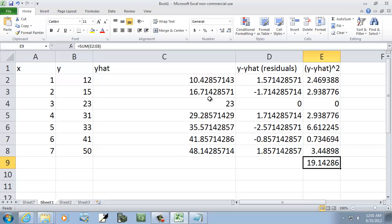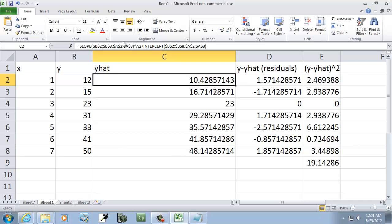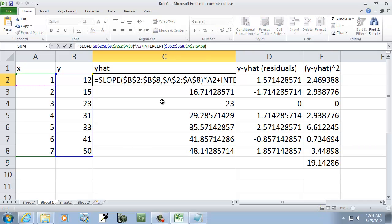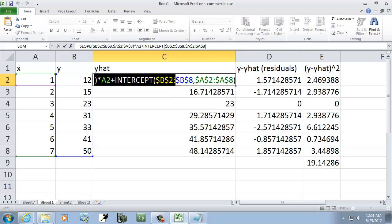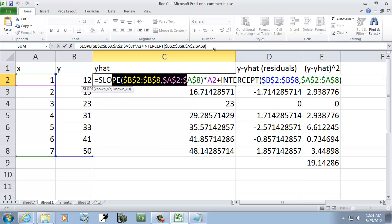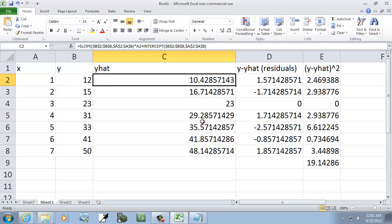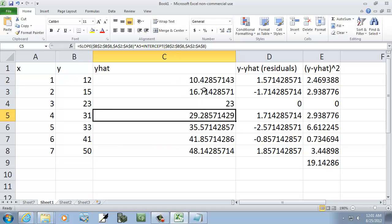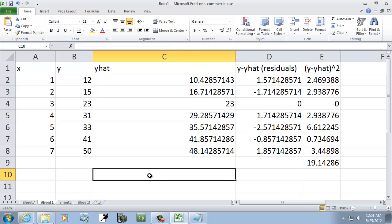Not too easy, especially this right here. If you're not very good with formulas, that's nasty. Now if you like formulas like I do, you kind of enjoy those. Let me show you a little easier way in Excel.